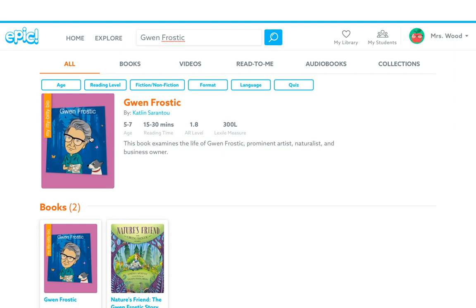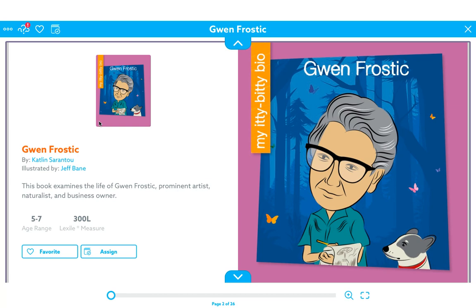So I was on Epic and I was looking for a great example of a biography, and I actually came across this biography about Gwen Frostick. Another thing we had on our choice board today was to learn something new. I do not know who Gwen Frostick is, so I decided to learn something new by reading about her. I want you guys to enjoy this biography with me. Remember that we are learning about the life of Gwen Frostick.